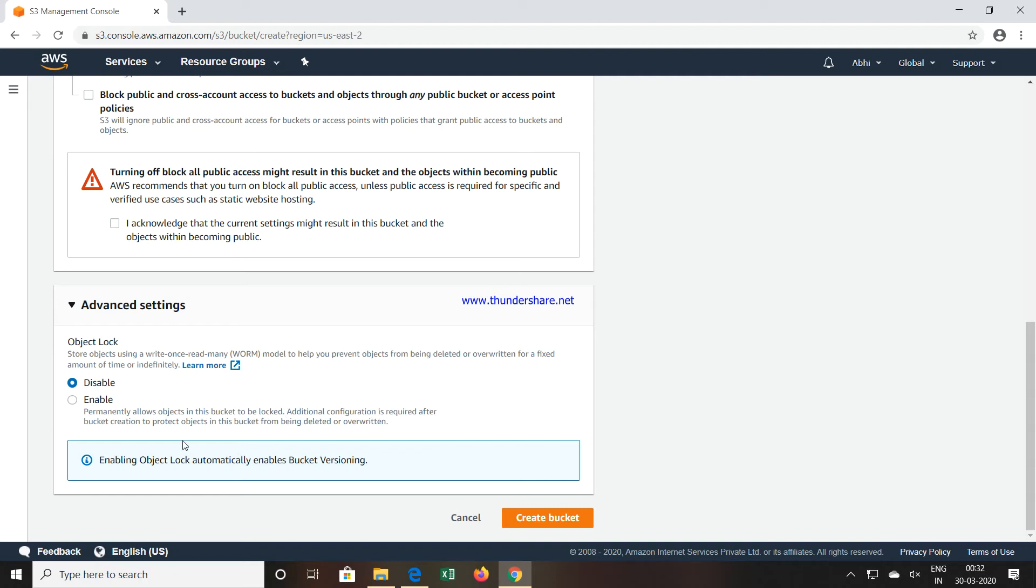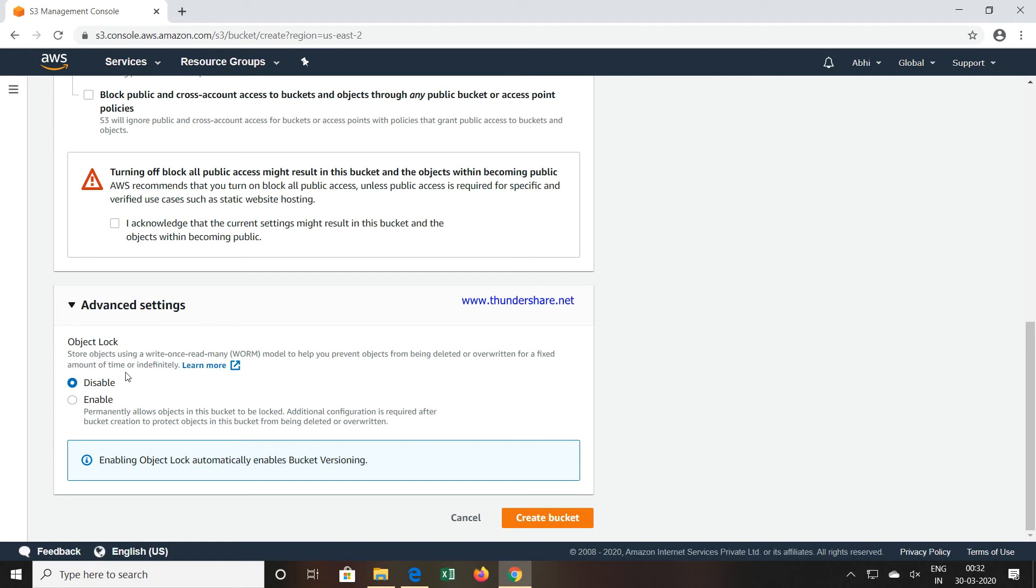Additional configuration is required after bucket creation to protect objects in this bucket from being deleted or overwritten. If object lock is enabled, what is activated is Write Once Read Many. This will prevent objects from being deleted or overwritten for a fixed amount of time or indefinitely.